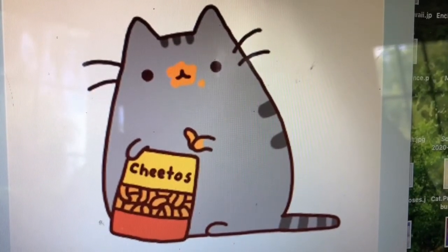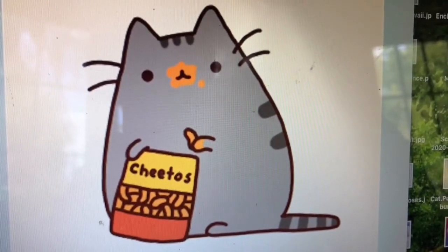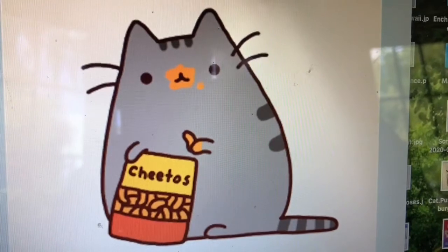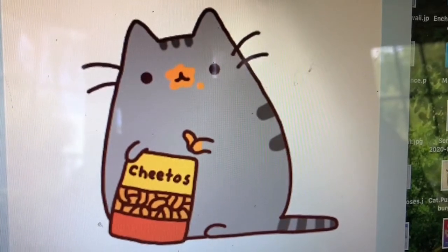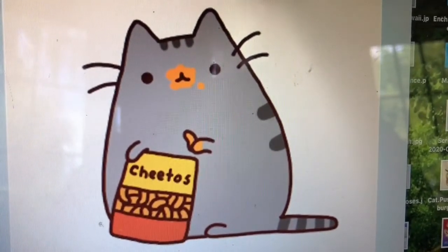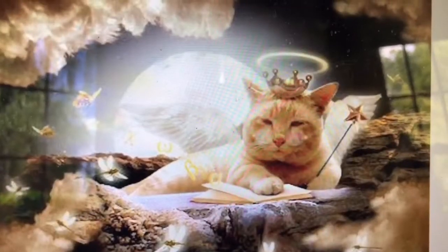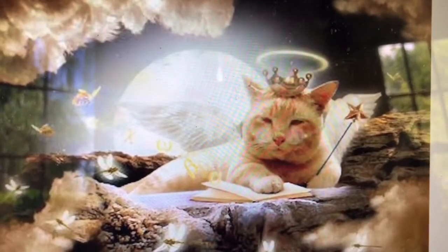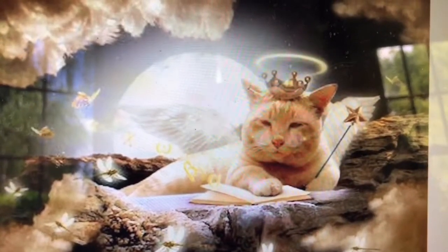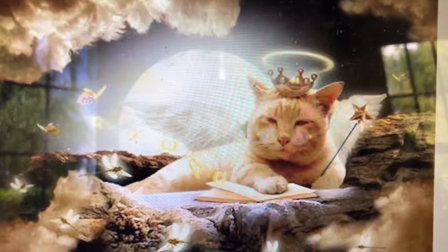Pusheen is a very popular style cat, so we will be doing a couple of our cats in the style of Pusheen. I would encourage all of you to try drawing several different styles of cats today. Here's another cat in heaven — notice the feathers in the background, the wings, butterflies, halo, and the crown.